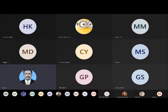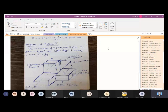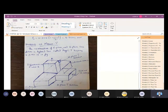We will start from the topic left in the previous class, that is Magic T. We were discussing E-plane T and H-plane T in the previous lecture, and now we have come across Magic T. Magic T is called the combination of E and H-plane T. It can perform both summation and subtraction, and it is also called a hybrid T.